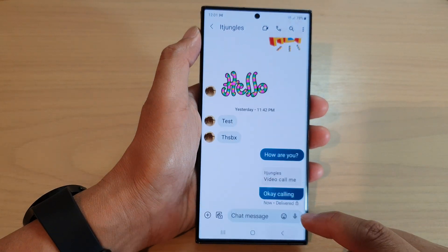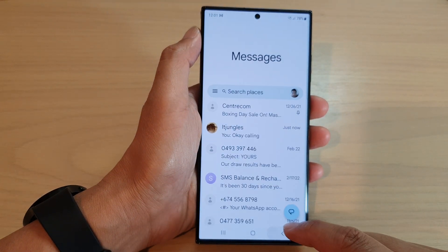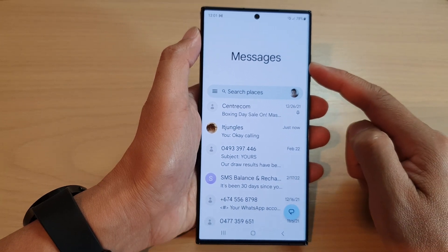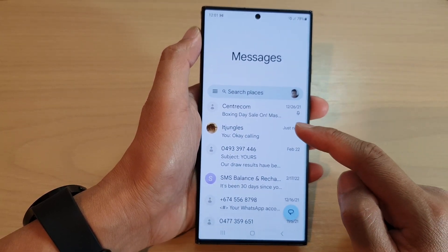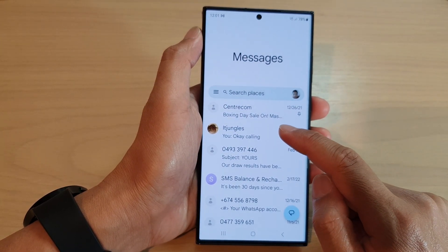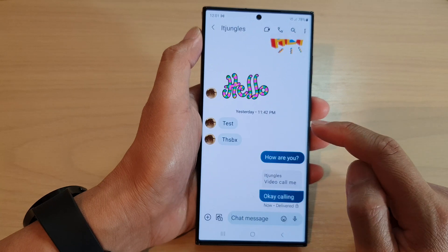Now I'm going to tap on the back key to go back to my messages list, and in here open up a text conversation.